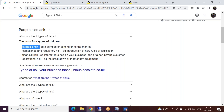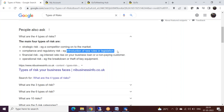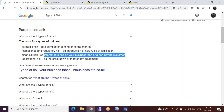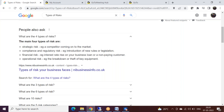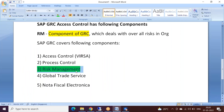Every organization needs a proper roadmap for how to deal with different types of risks. For example: strategic risk means a competitor coming onto the market; compliance or regulatory risk involves introduction of new laws and legislation; financial risk includes high interest rates on business loans or non-paying customers. These different types of risks have nothing to do with SAP. The Risk Management tool provides a framework to deal with these risks - strategic, operational, regulatory, compliance, and financial.